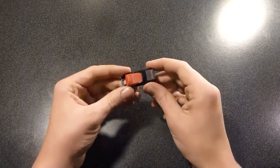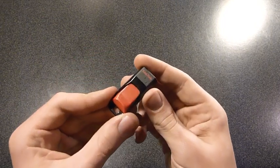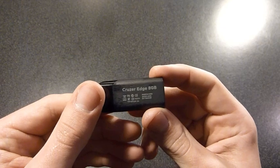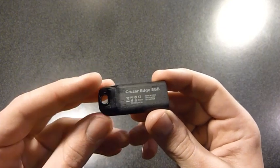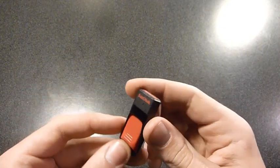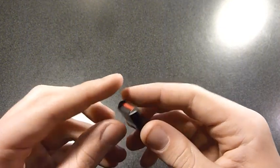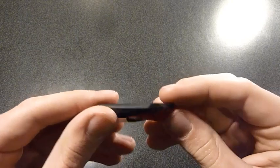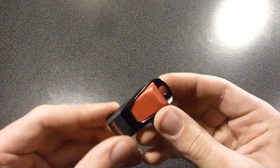It is the SanDisk Cruiser Edge 8GB. It's an extremely small flash drive.